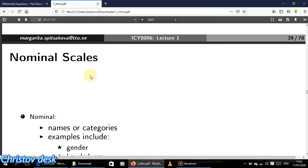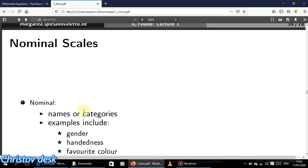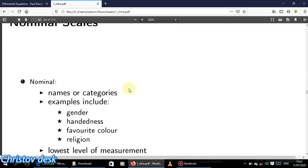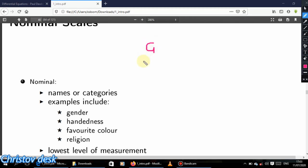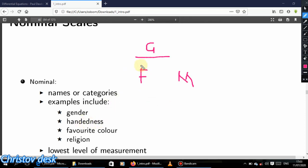The first thing we're talking about is the nominal scale. What is the nominal scale all about? The nominal scale consists of just names or categories. A typical example is gender. If I ask you your gender, you only give me a name — you tell me you're female or you're male. That's just a name or a category.